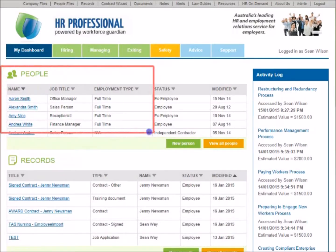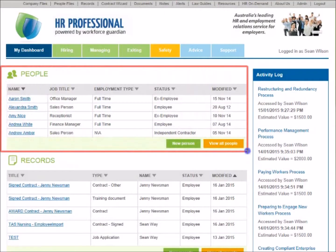The People section helps you to quickly and easily access files for each of your workers, or create new files for candidates, employees, contractors, and/or volunteers.